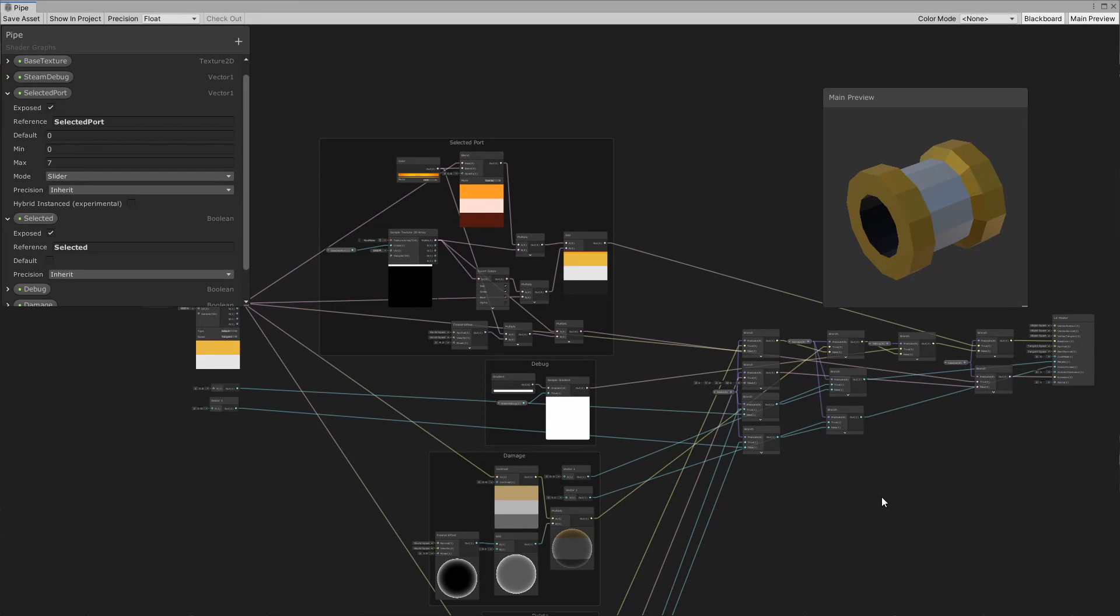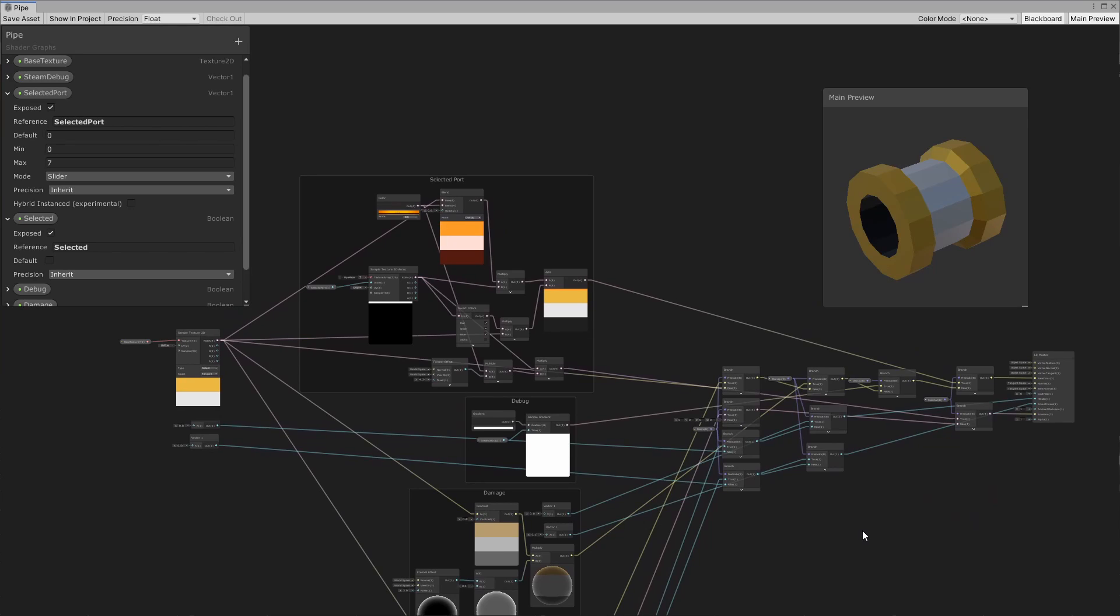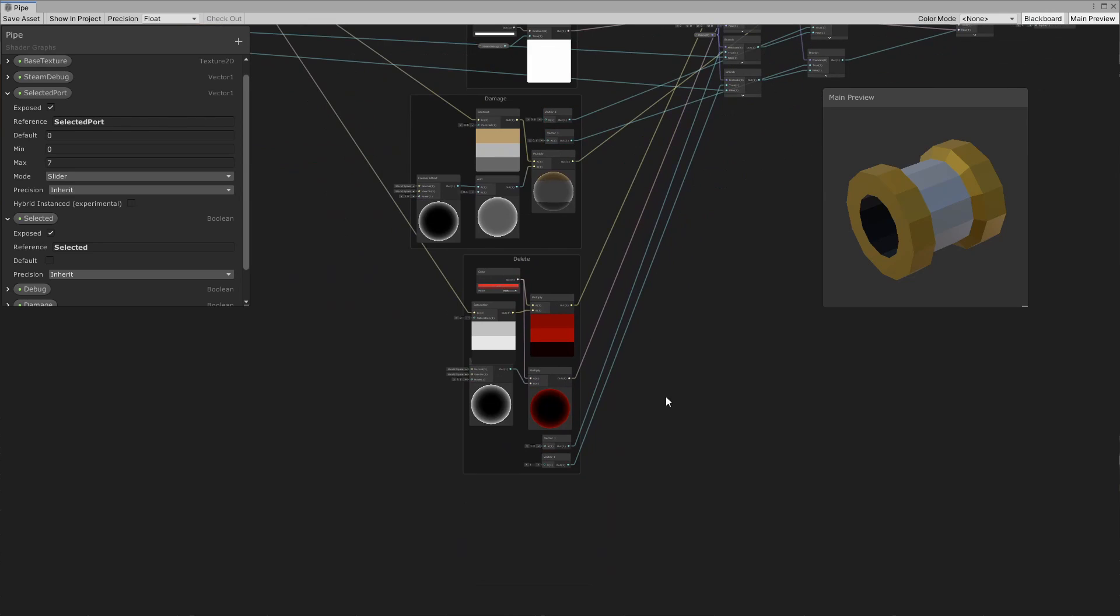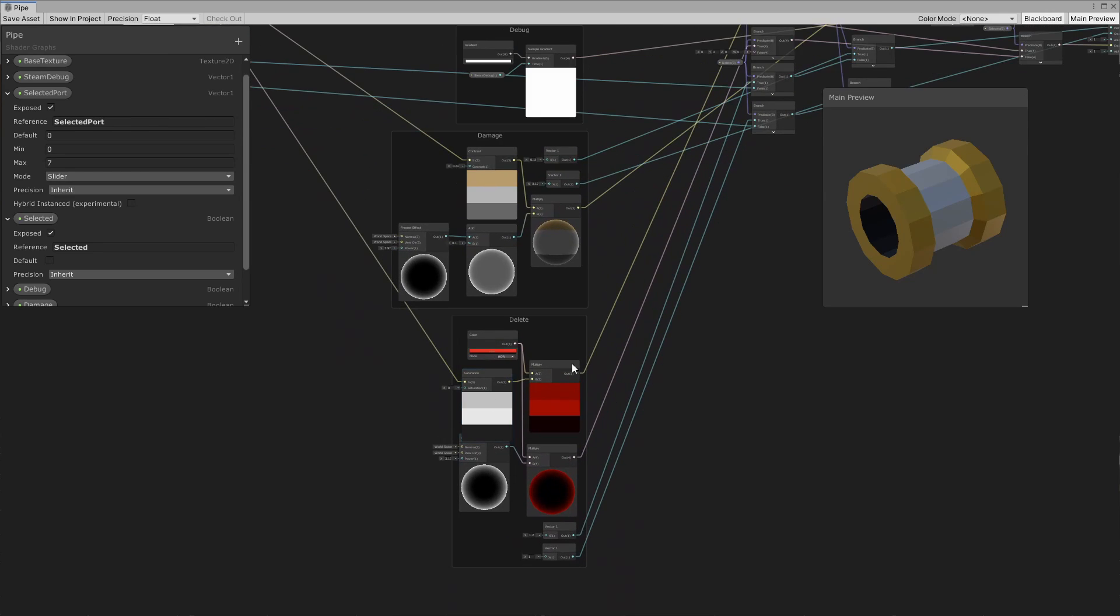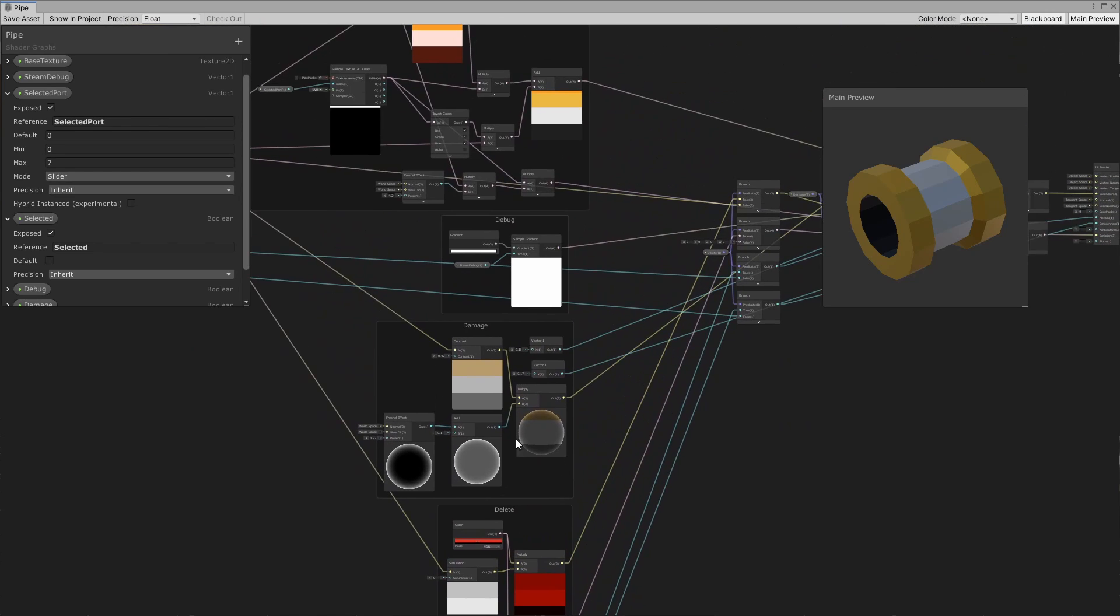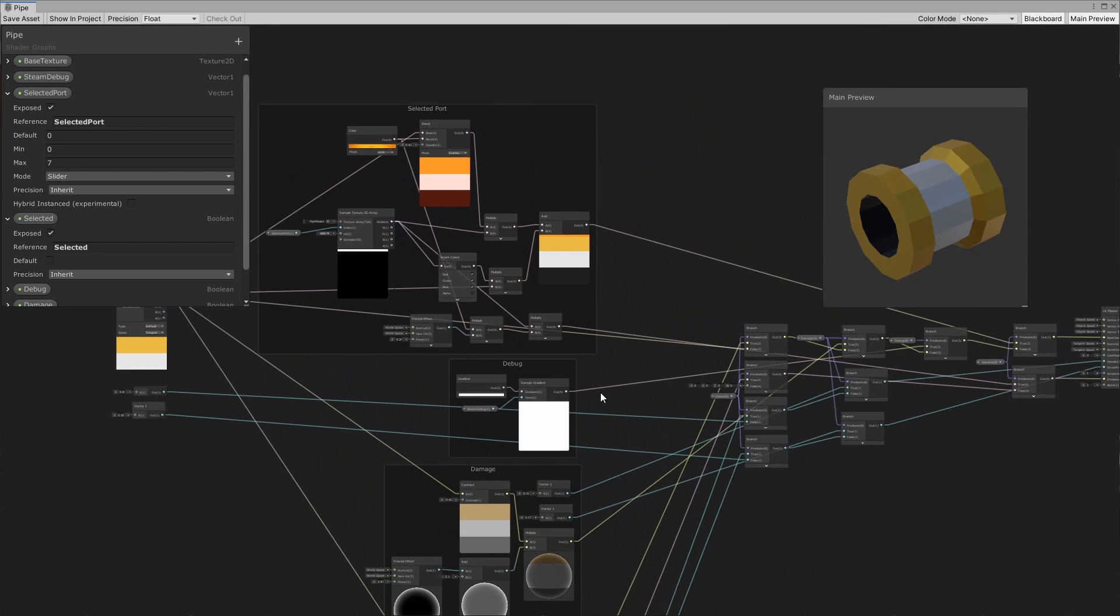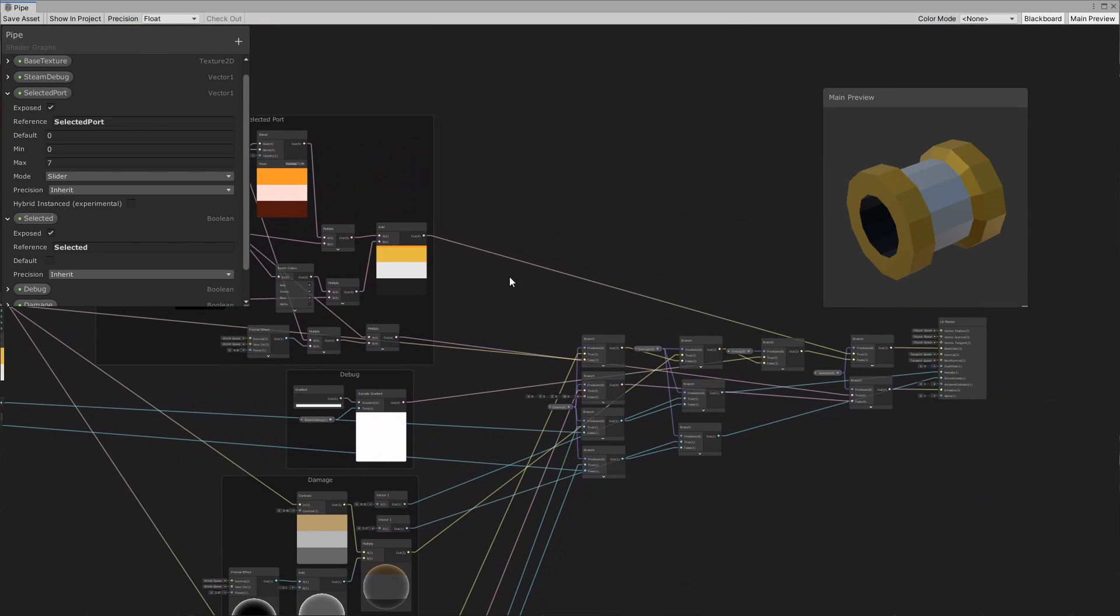In Unity, I removed all of my materials and merged the shaders that they used into one. And then all the pieces of the shaders that you can see over here, we've got delete, we've got damage, we've got debug and selected at the top.